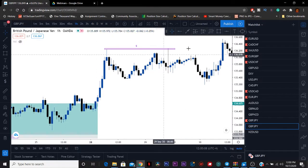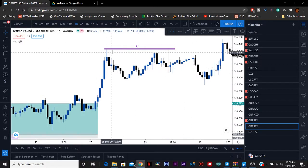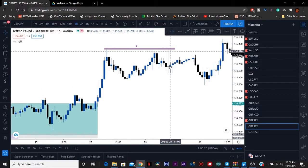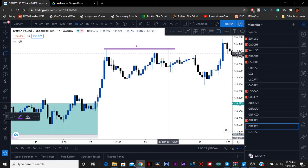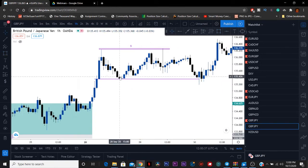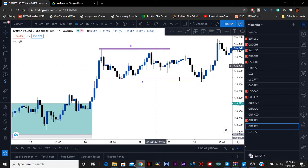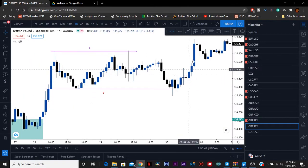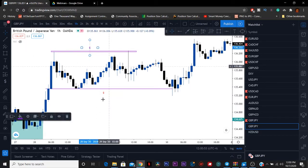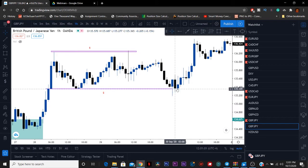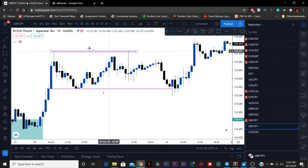Here's another setup. We have liquidity up here — this wick — then the market did this, and we have another wick right here. It's inducing sellers into the market, making liquidity so later they can come grab it. After they induced sellers, we came down, took out the liquidity on the bottom right here, and had an immediate push to the upside, closing and taking out this liquidity as well. We can verify this as a liquidity grab because as soon as we took these lows, we had an impulse move to the upside and broke structure again.